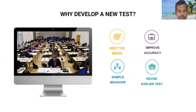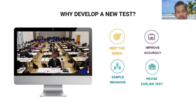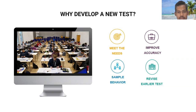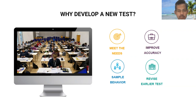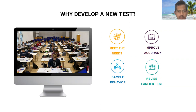Now we'll begin with the first subtopic: test development. First, why do we need to develop a new test? There are at least four reasons. The first one is to meet the needs — when a new need arises, we need to catch up to that, and that is why we develop a new test. The next reason is to improve accuracy, especially when we have already developed a test earlier, evaluated it, and found some inaccuracies, then we can improve the accuracy by developing a new test.